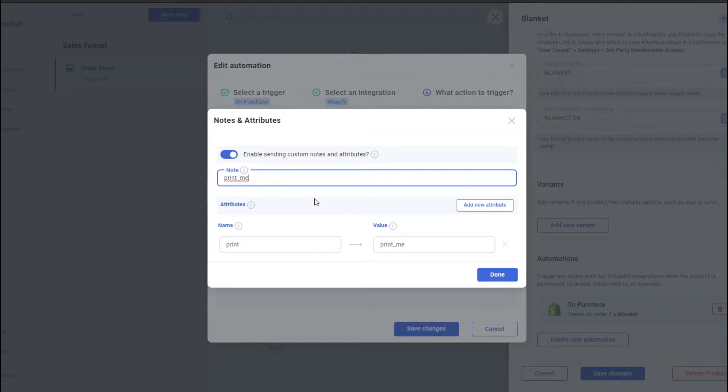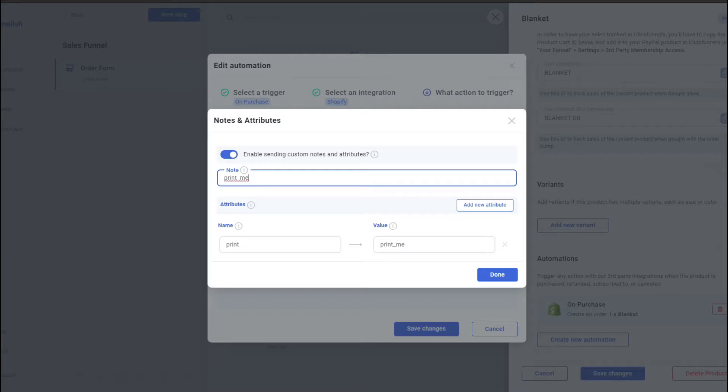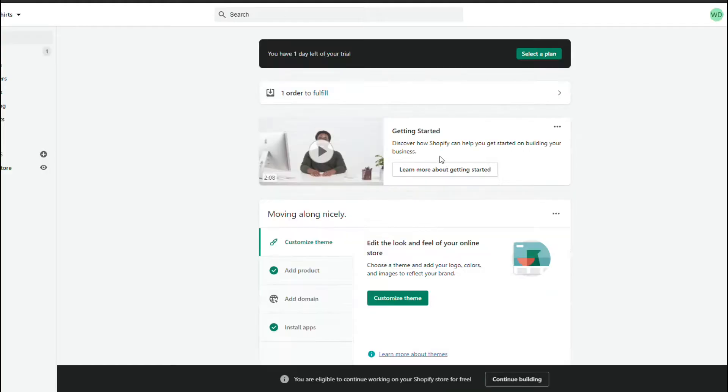Print-on-demand is customizing a product for your customers. So if they prefer a specific color, specific size, but more importantly, it's having a customized or personalized caption on your product. So let me quickly show you what I mean.